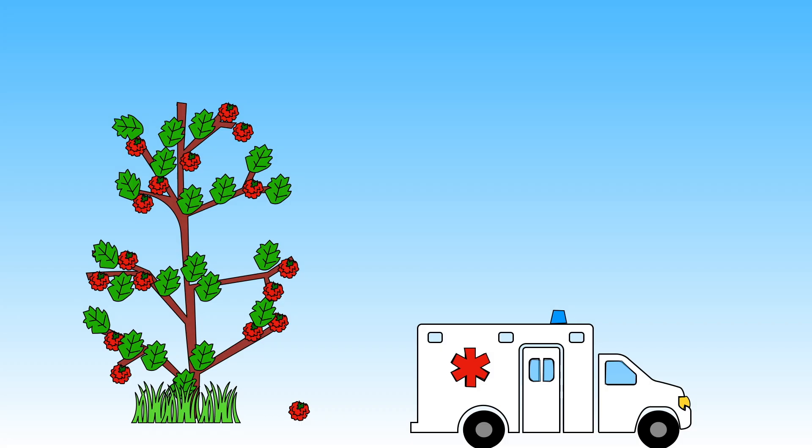But did you know that not all plants are safe for us to eat? If you are out walking you must never ever eat plants or fruits unless your adult is with you and says it's okay. Some plants can make you very ill.